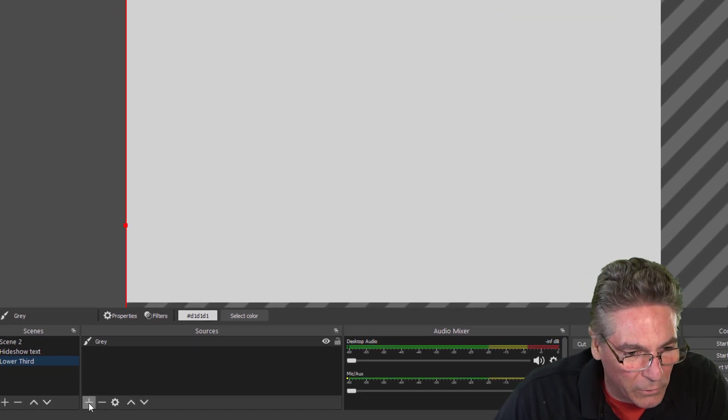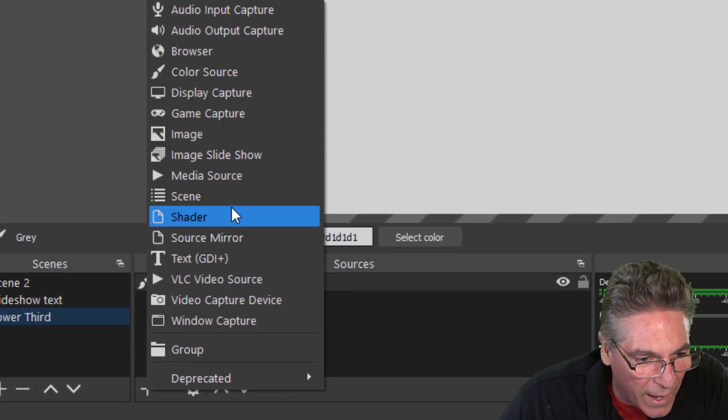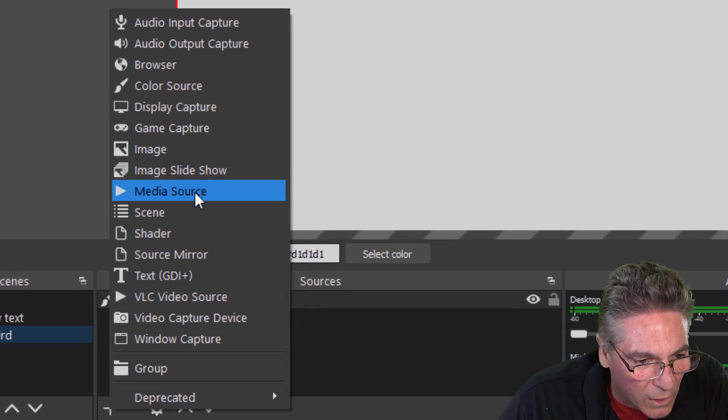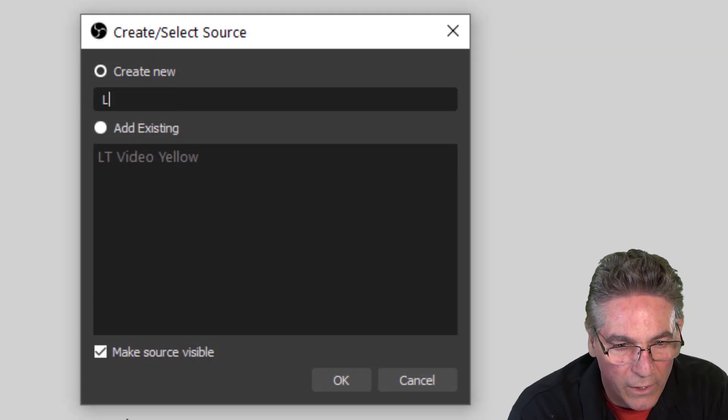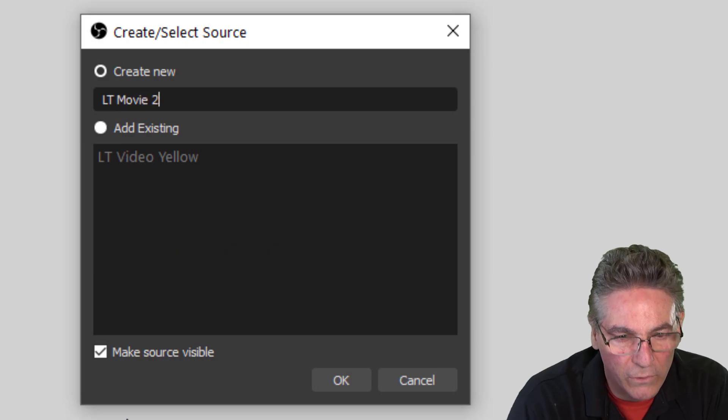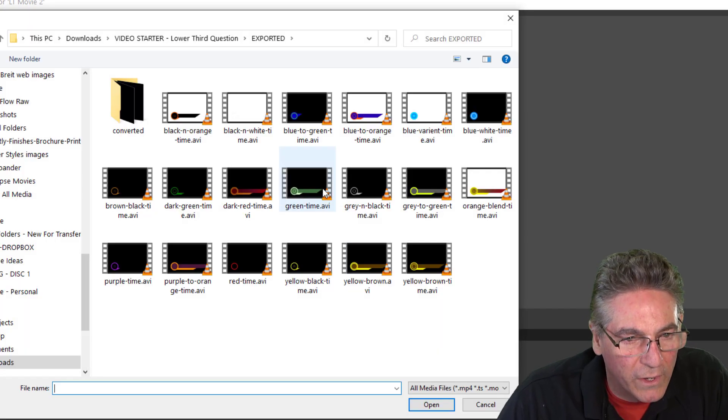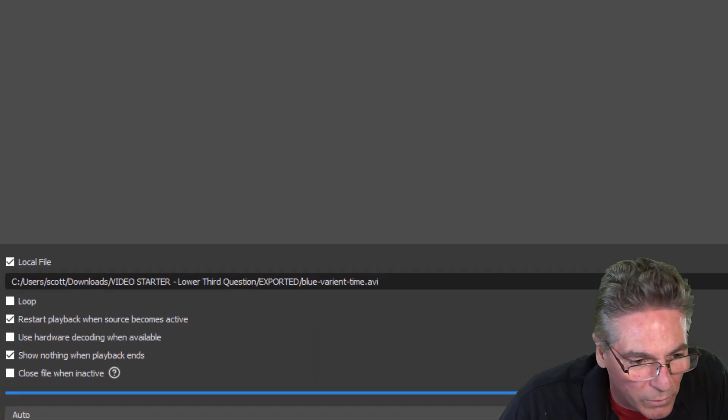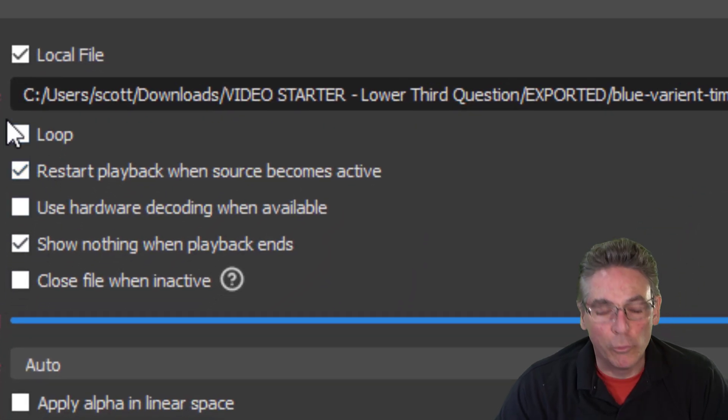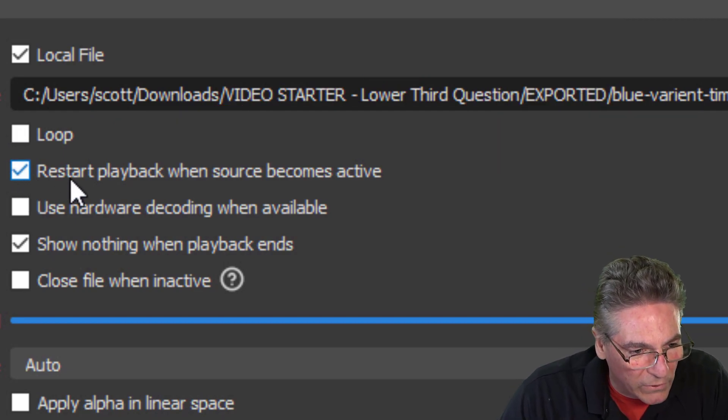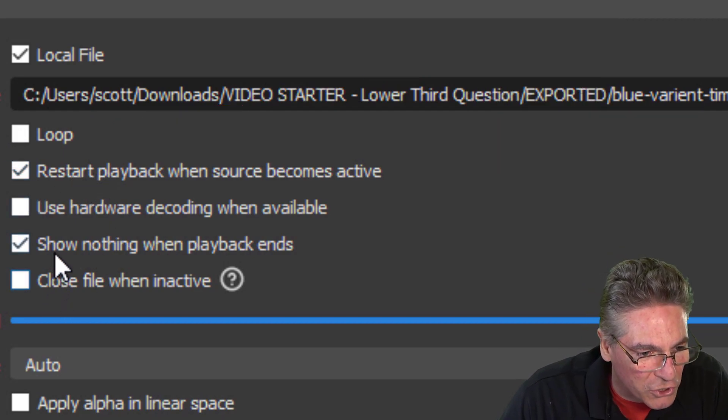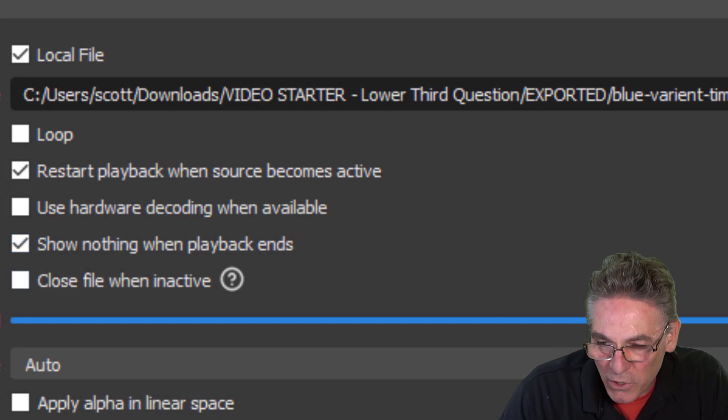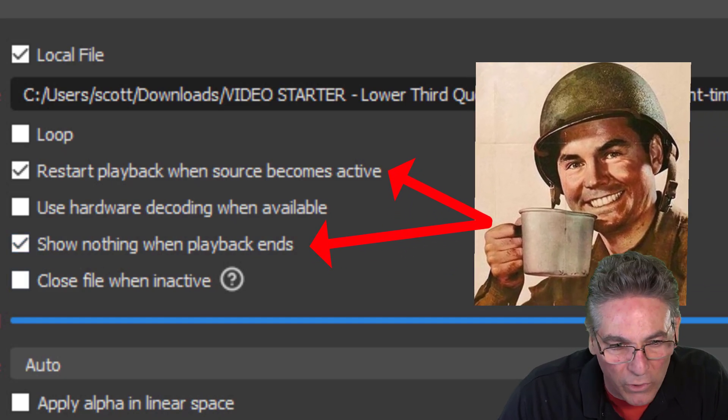I'll hit the plus sign under Sources again, and now I'm going to add the Lower Third movie. I'll click Media Source here. I'll call it LTMovie 2. I'll hit OK. Click Browse, and select a Lower Third here. I'll just click this one. I will make sure that Loop is not selected. Restart Playback when Source becomes active, and Show Nothing when Playback ends are both clicked off. Make sure that you set that properly. Hit OK.